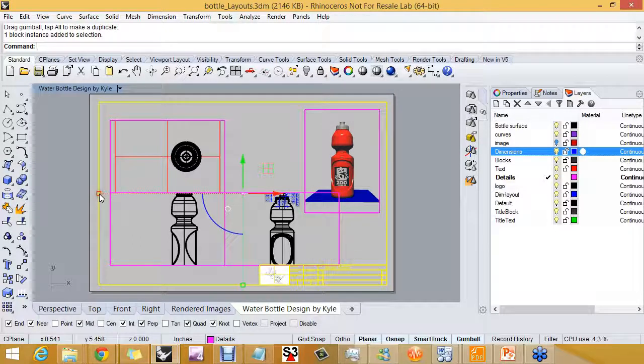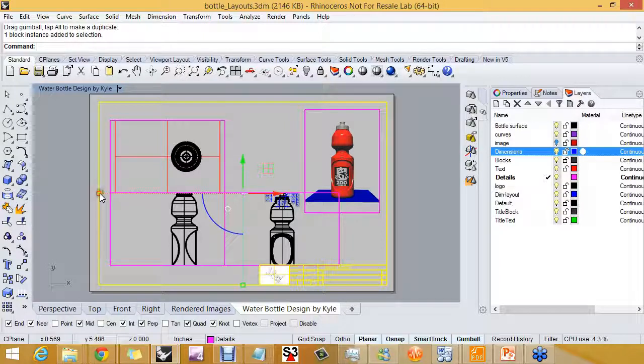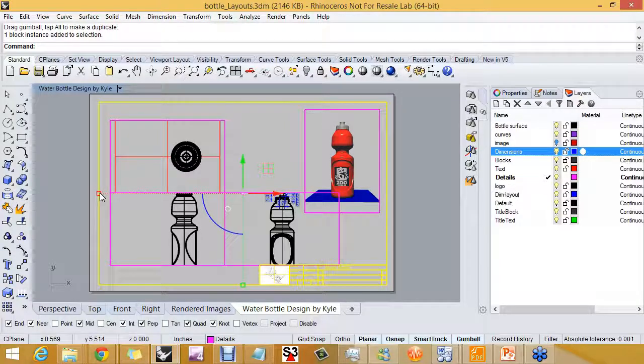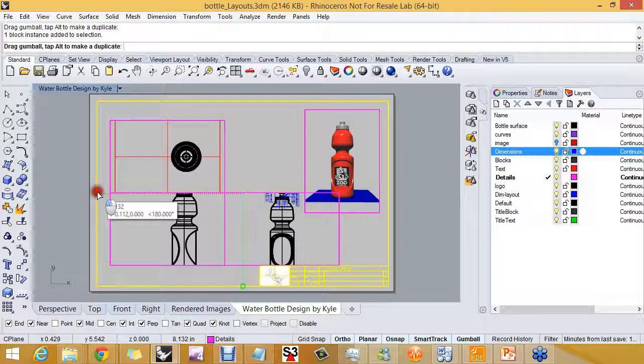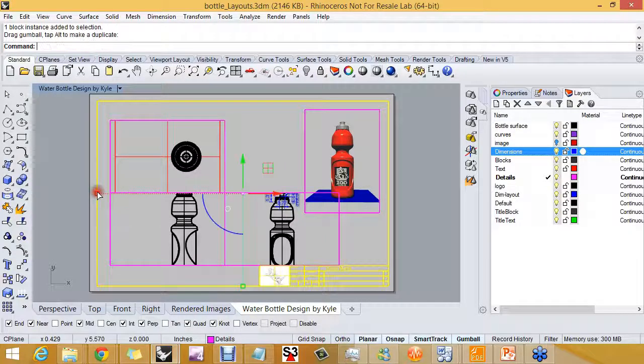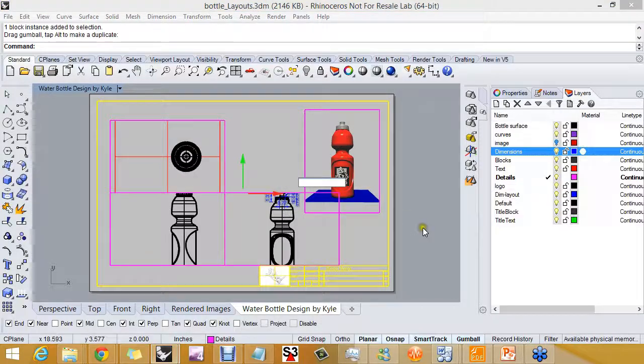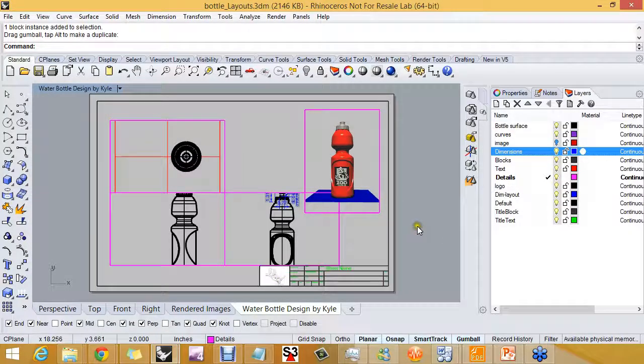But if I hold my shift key down and I just slowly pull that any one of the scale markers, I've just scaled it visually.